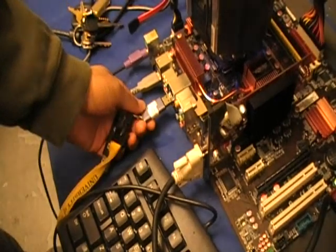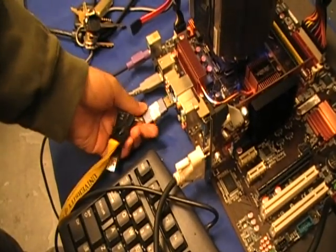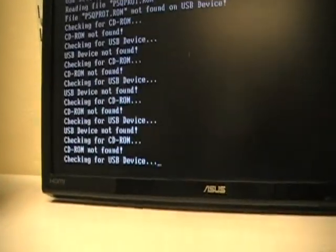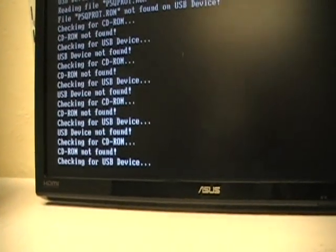Let's start up the computer again. Check the USB device right now. Found it.